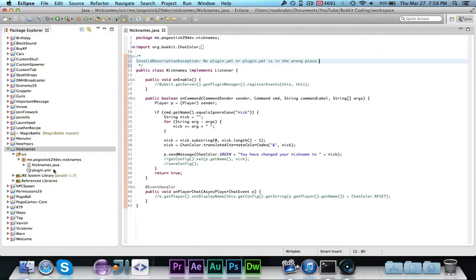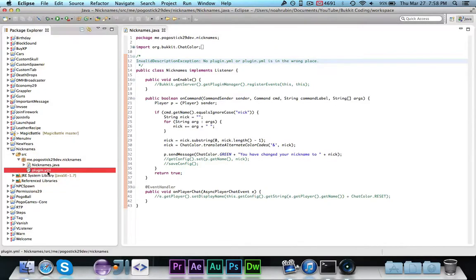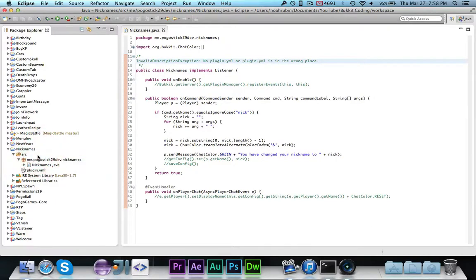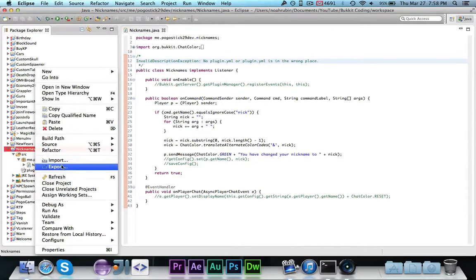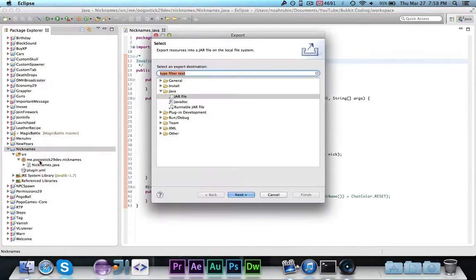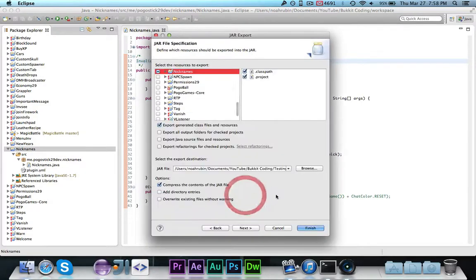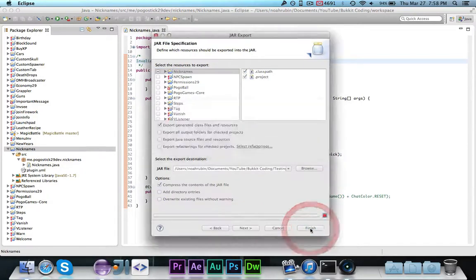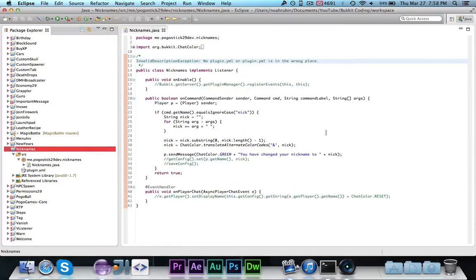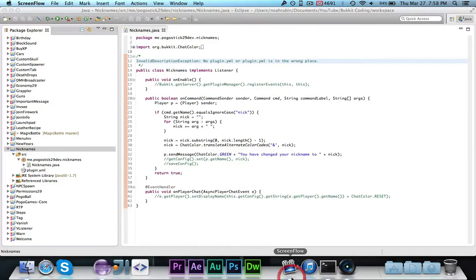In this case, I took this plugin.yml, which is valid, and put it inside of the package, whereas it's supposed to be inside of the source folder. So I've gone ahead and moved it outside of the package — I dragged it to the source folder and put it in. Let's export this and see what's next.